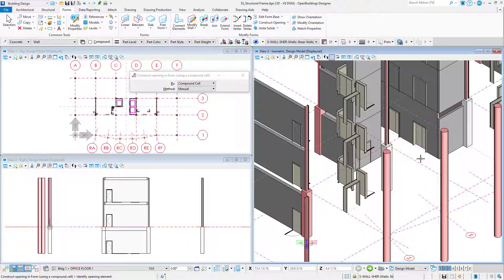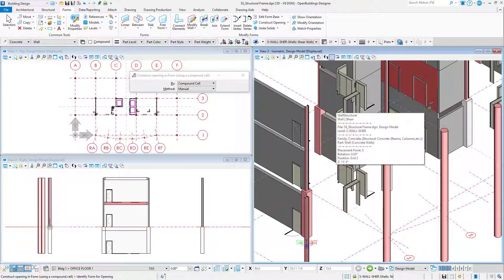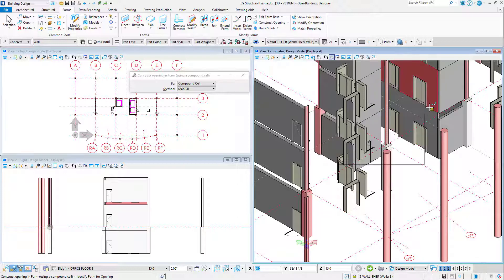And I can do that one more time. Select two elevator doors, left-click to Accept, then right-click to Reset, and then select the form.